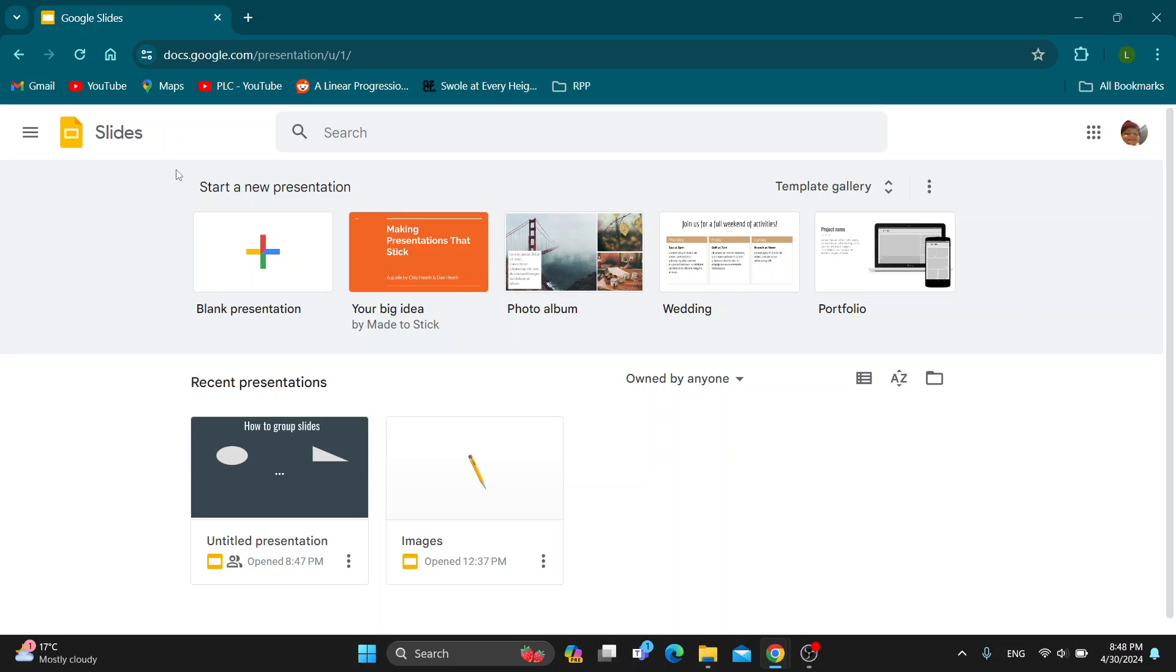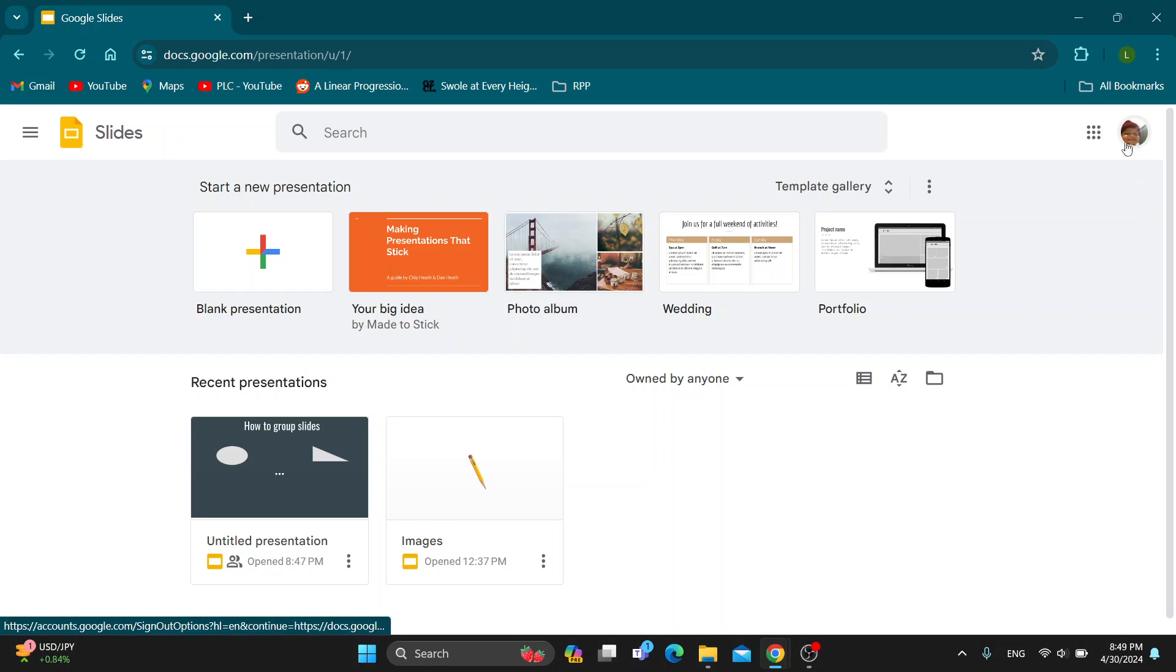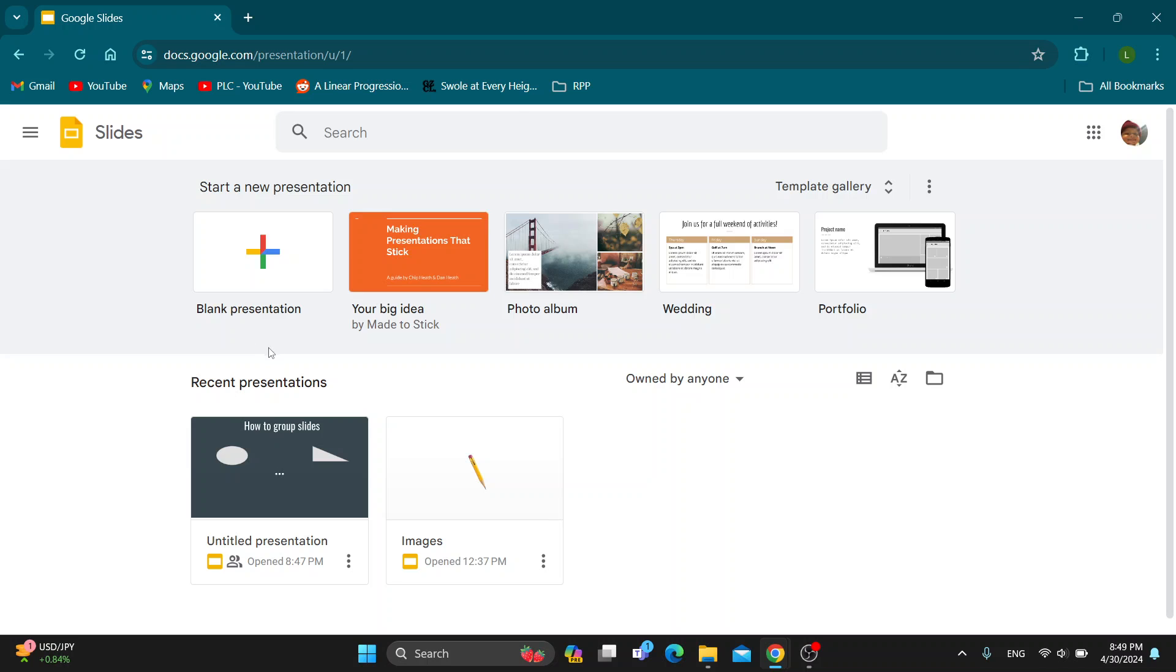The first thing you want to do is open up the official Google Slides website at docs.google.com. After opening it up, you'll be greeted by this main page where you can log into your Google account. After logging in, you'll be greeted by the home page where you can get started creating a new presentation.